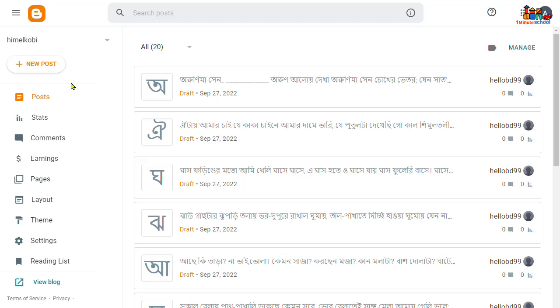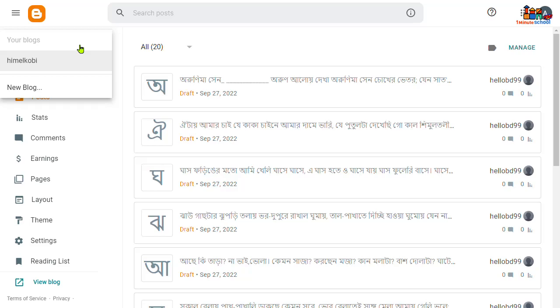In this video we're gonna show you how to start a blogging site without any domain and hosting charge. So we can use Blogger.com because it is owned by Google. Now you can see that I already have a blog, so I'm gonna create a new blog here.